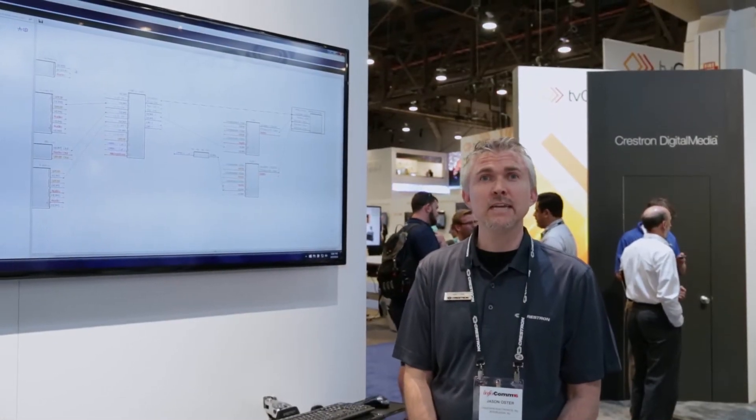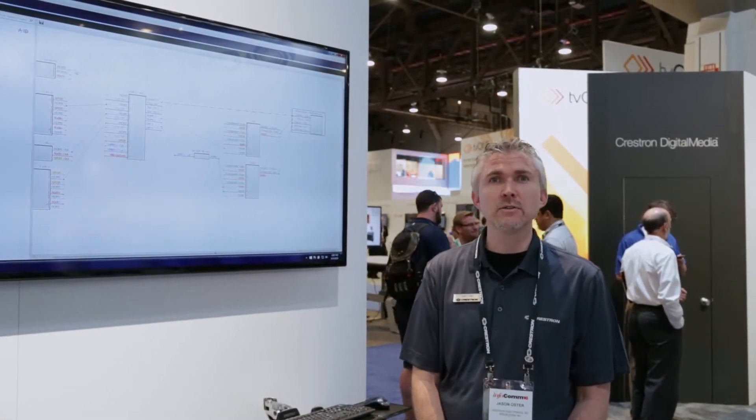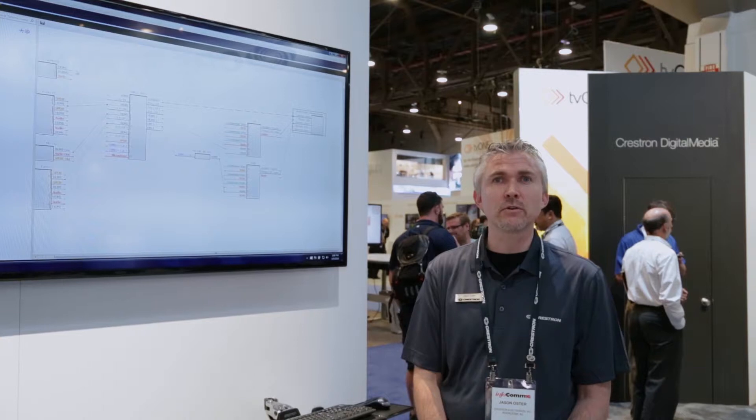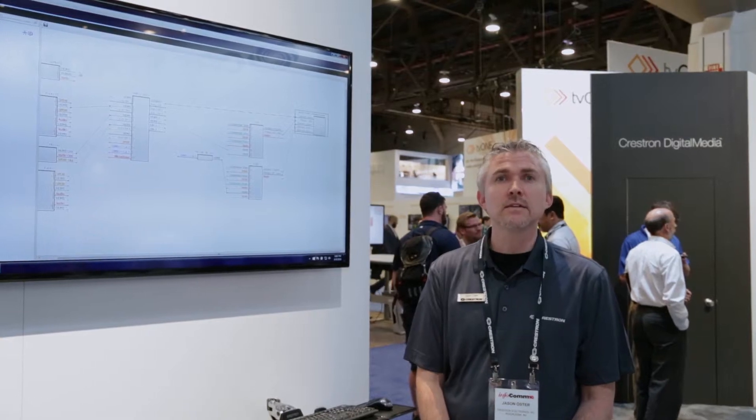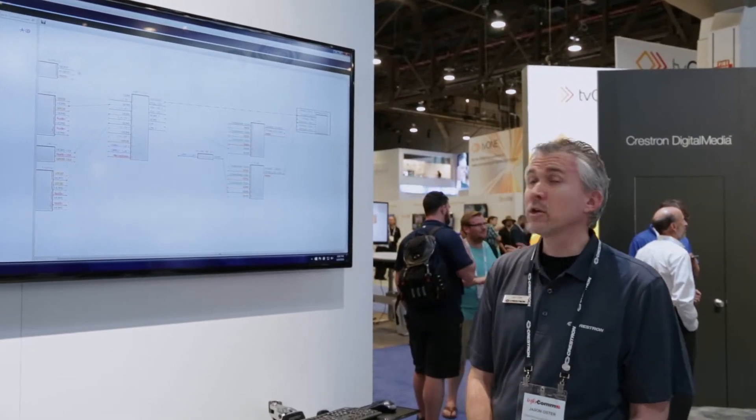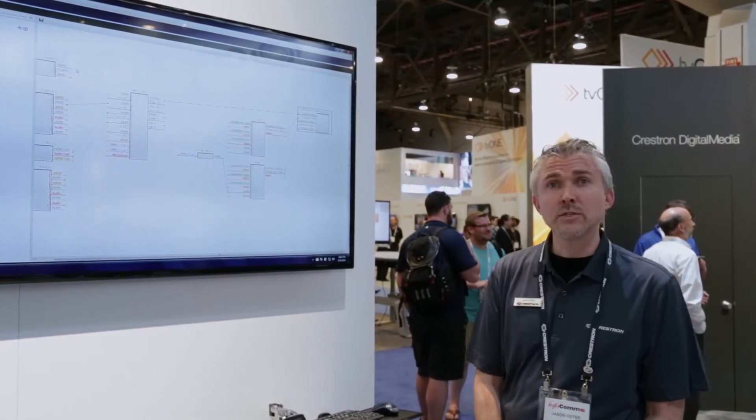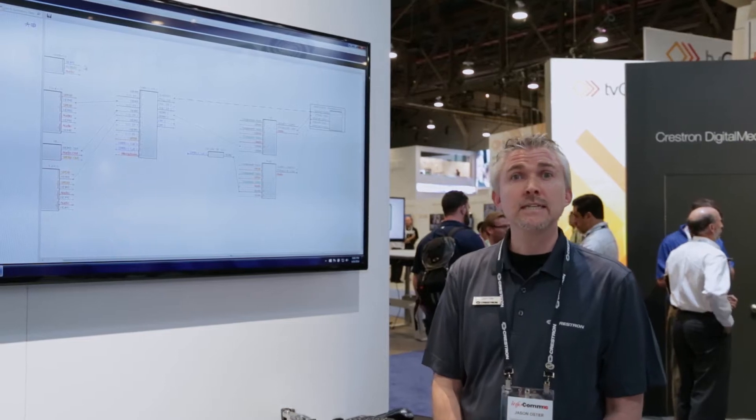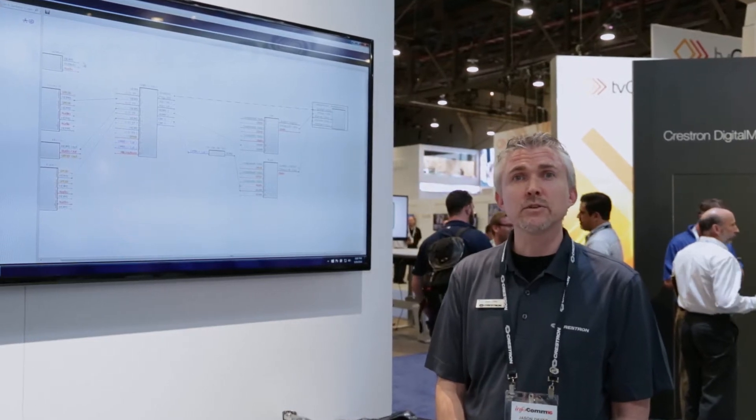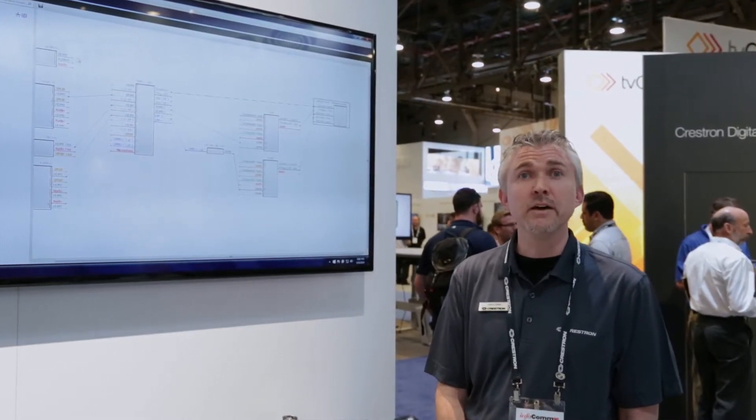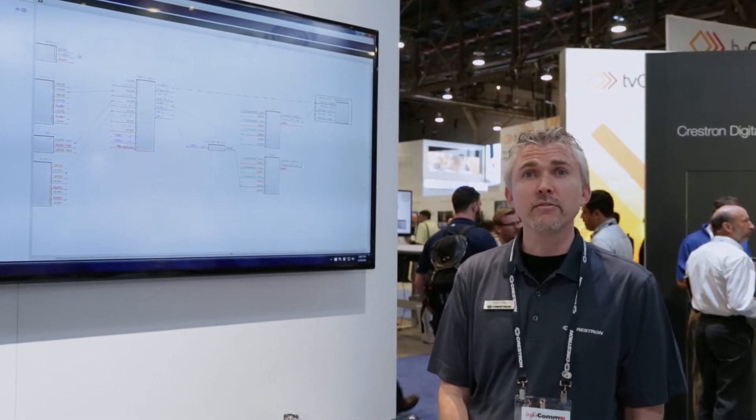Welcome to Infocom 2016. My name is Jason Oster. I am the Technology Manager for Crestron Software Tools. Today we're looking at the new Crestron Studio. The idea behind Crestron Studio is it lets you customize above and beyond the AV framework.